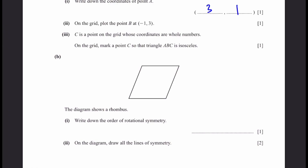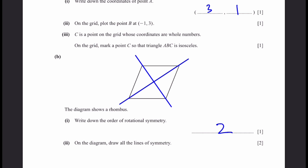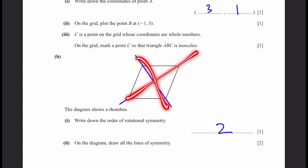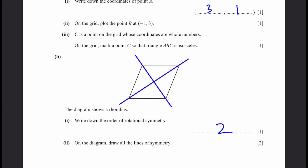Part B: The diagram shows a rhombus. (1) Write down the order of rotational symmetry: 2. (2) Draw all lines of symmetry. The lines of symmetry of a rhombus pass only through the diagonals — two lines in total, which are the diagonals of the rhombus.